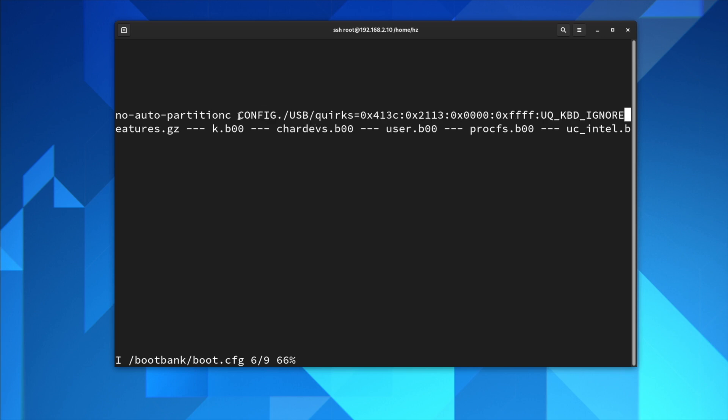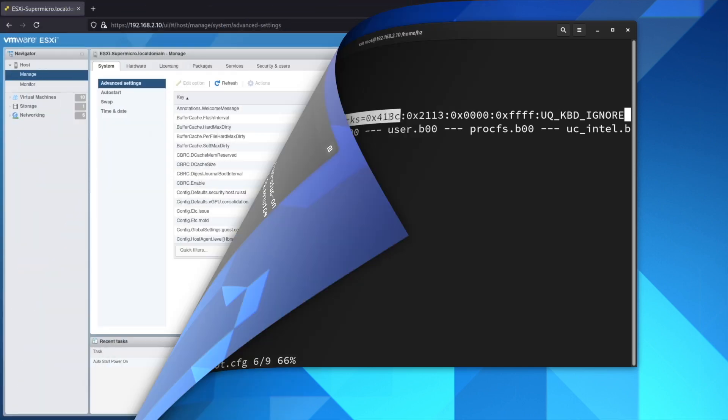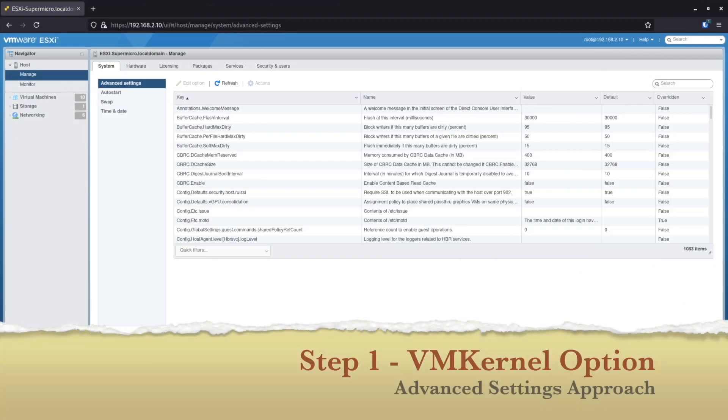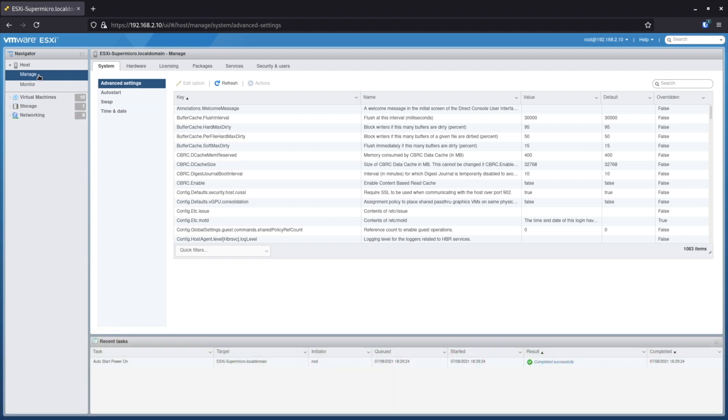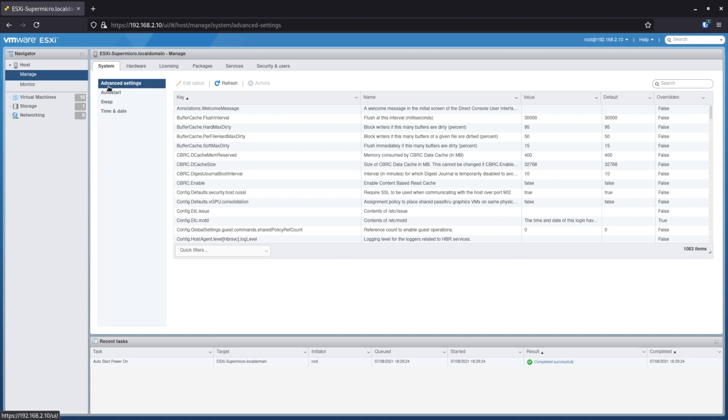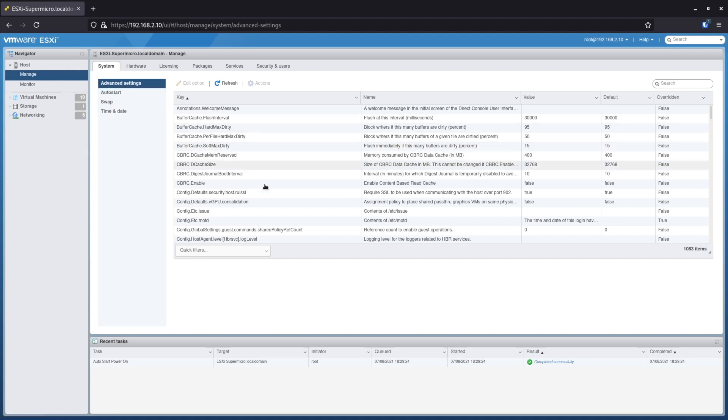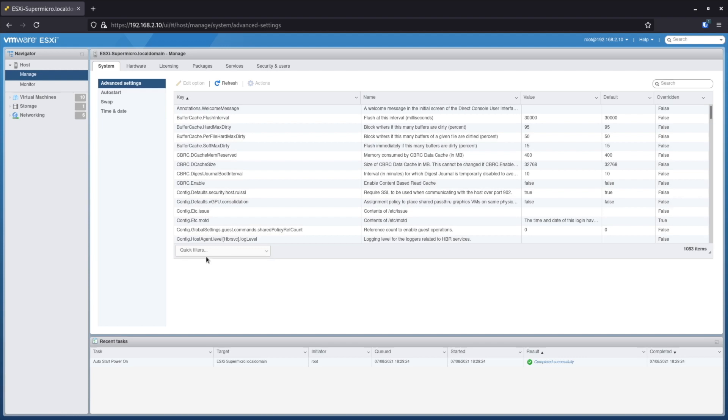Another way to add the kernel option is by using the standard UI from ESXi. You go to the host, manage, and go to the advanced settings tab. And make sure you choose in the combo box you choose quick filters so that the system will list all the options instead of just the one you modified.